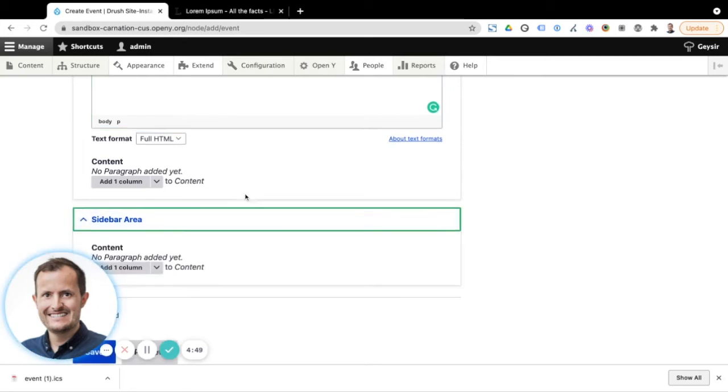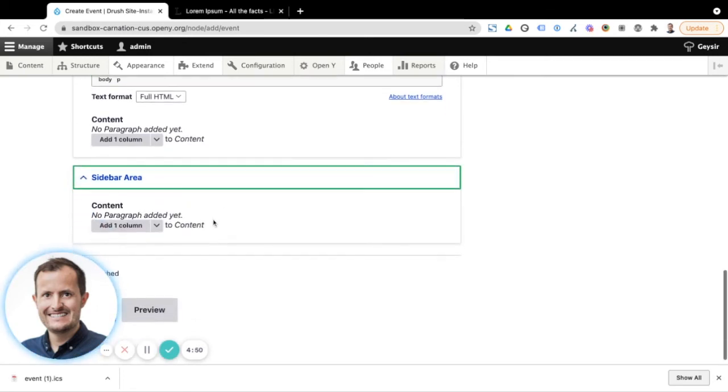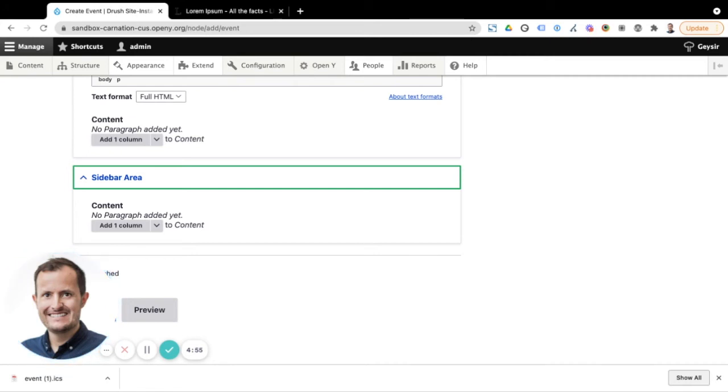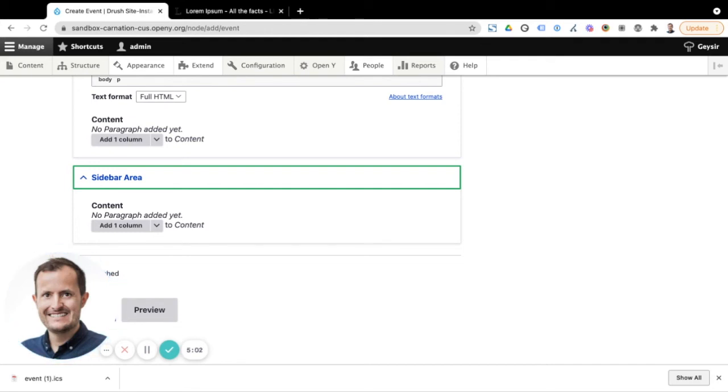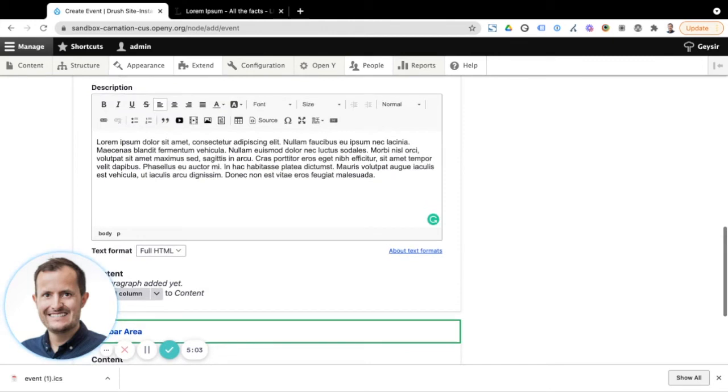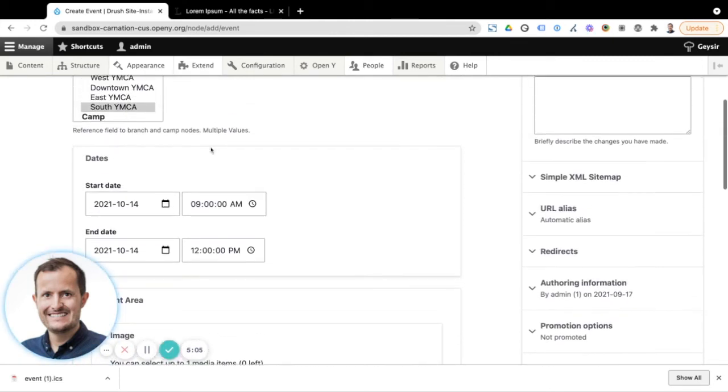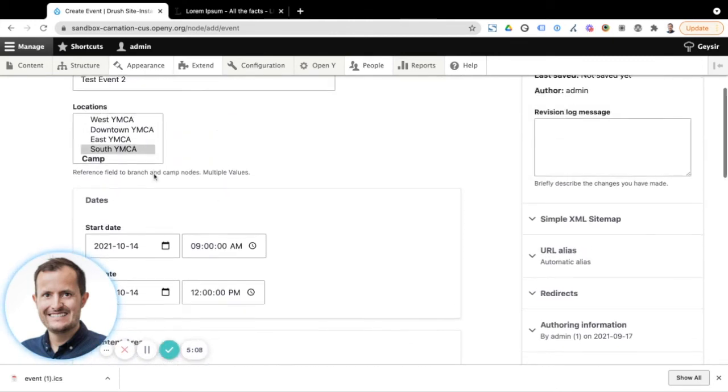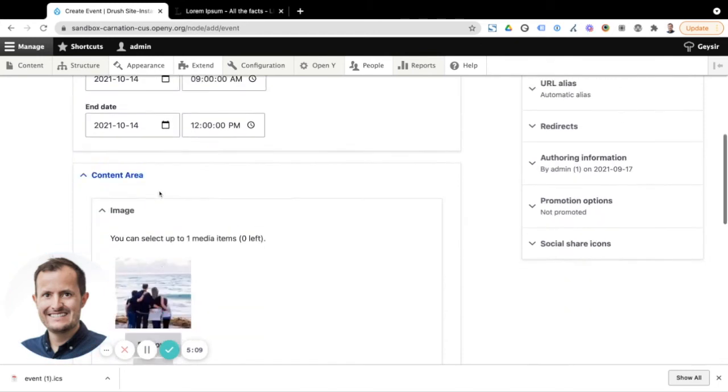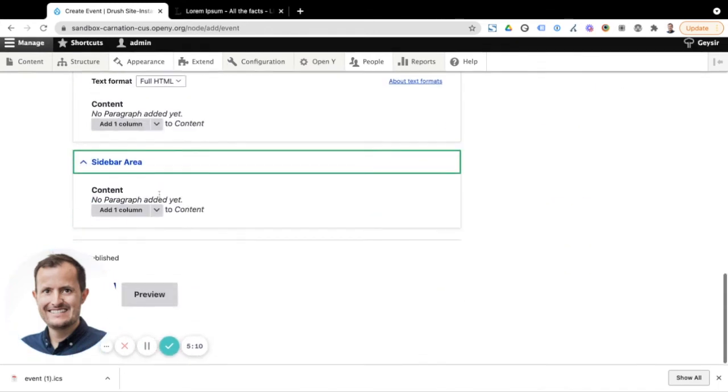And then we have a sidebar area as well. So you'll note that when we looked at the events page example, we had all the information about the event, the location, the day, the time, content information. So we don't need to add that again here. As I mentioned, that's all coming from the information that we've referenced here in terms of the location on your OpenY site, and also the dates here.